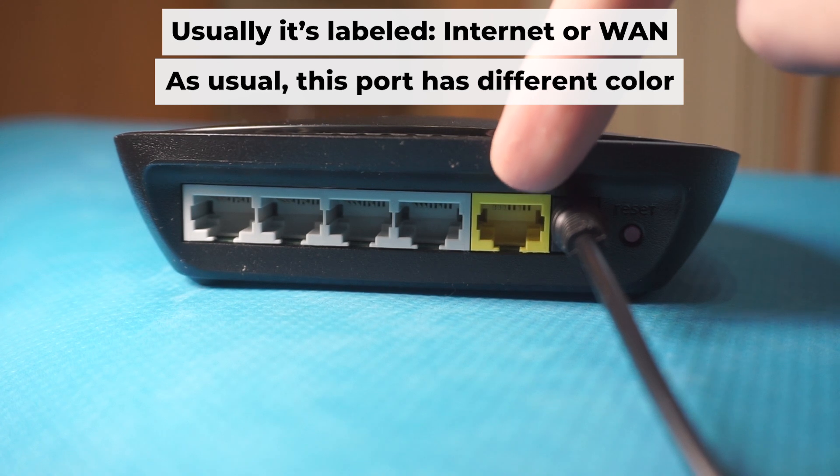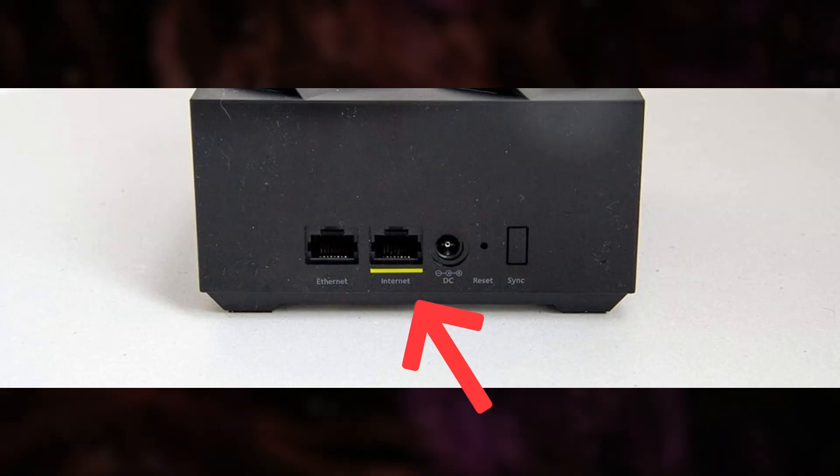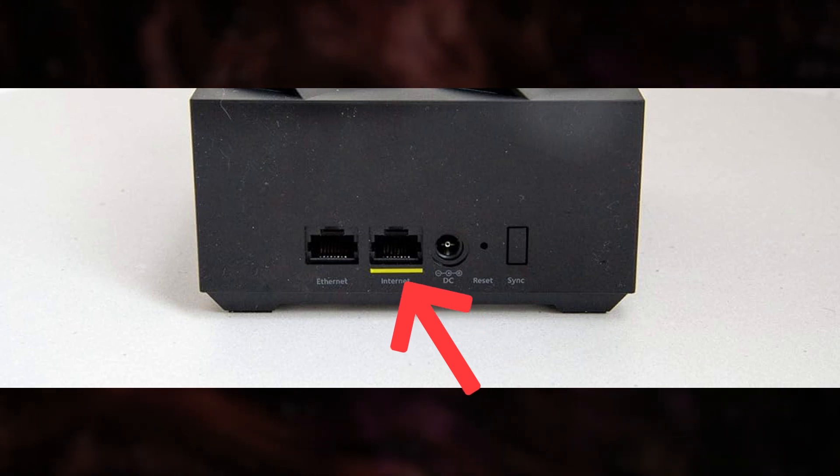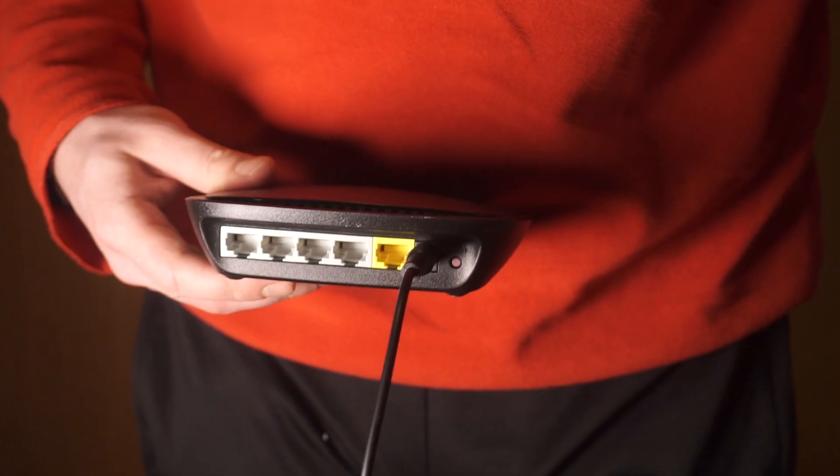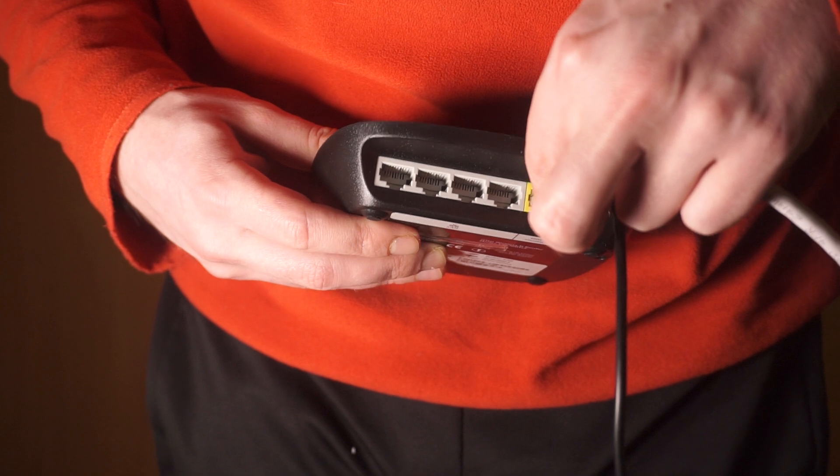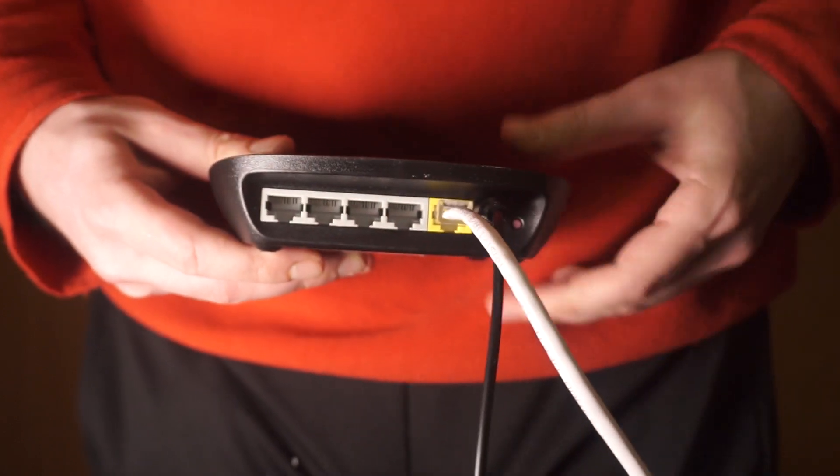Next, plug the cable from your broadband provider or modem into the internet port. This port is commonly called WAN and is typically a different color. Each cable should be inserted until it clicks.